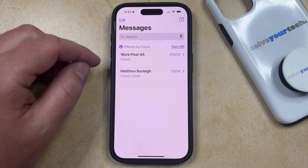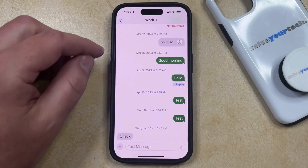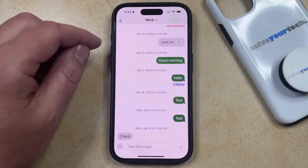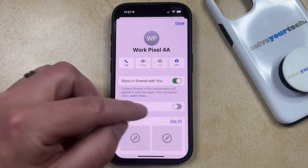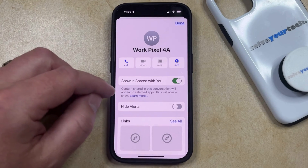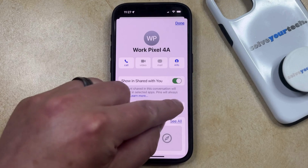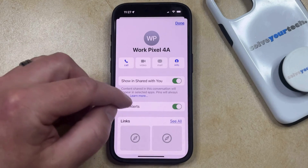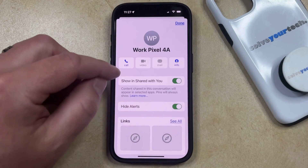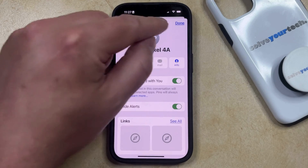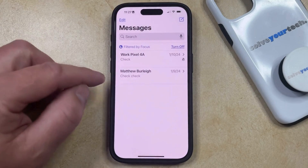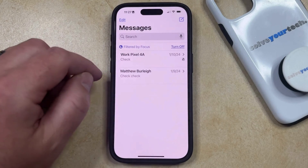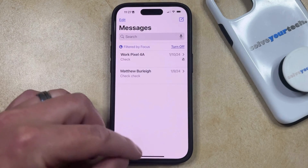One other option that you have for hiding alerts is to open the message conversation. You can then tap the name of the conversation at the top of the screen, and then you can tap the button to the right of Hide Alerts, which is also going to prevent you from seeing the notifications for this conversation. You can go back to the main messages menu and you'll see that bell icon there.